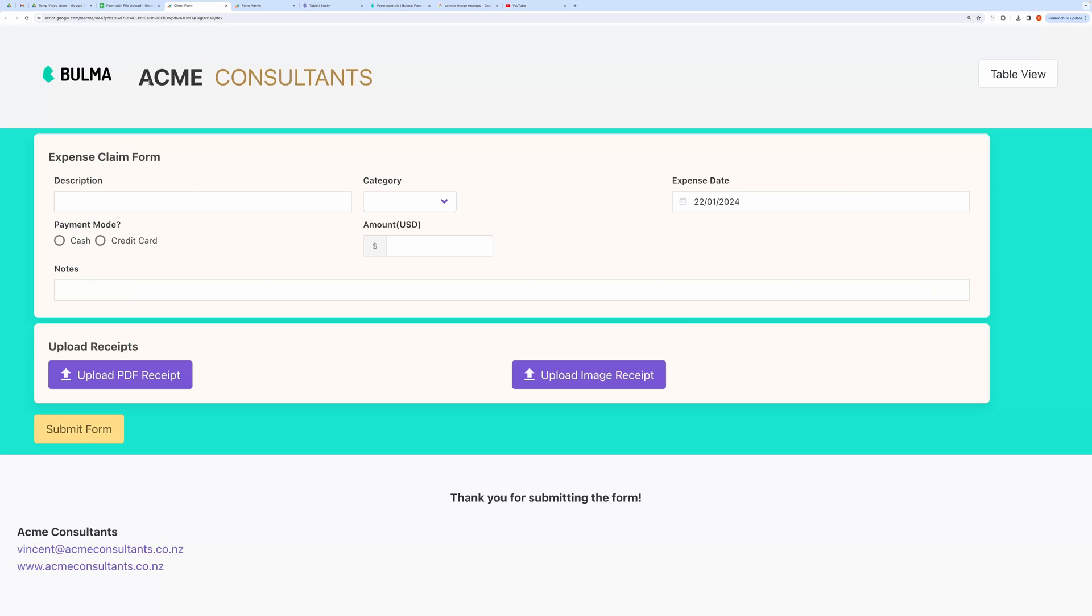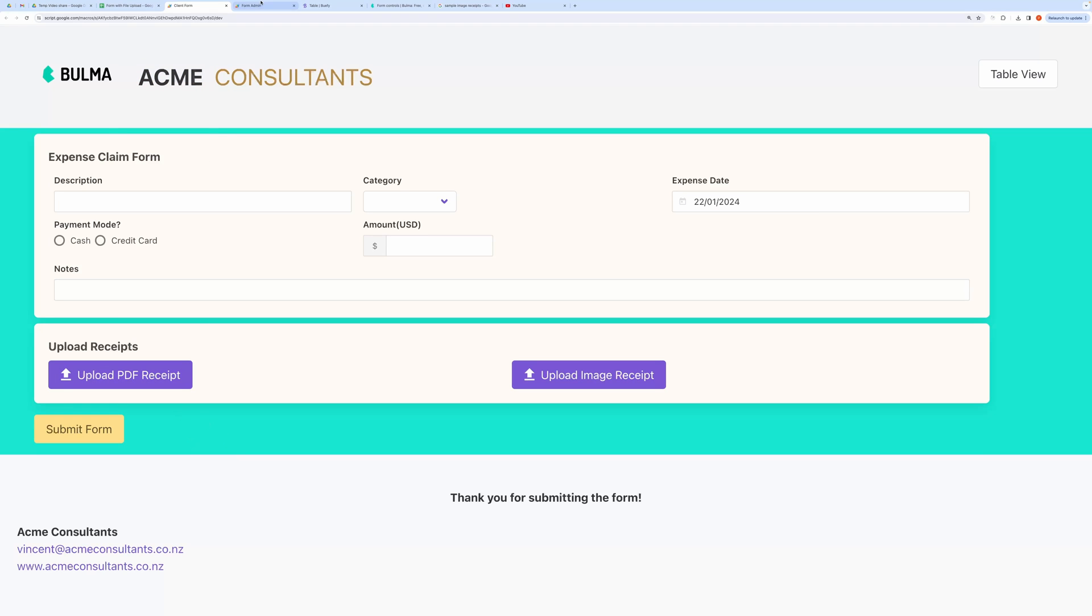This uses Google Spreadsheet for database and Google Drive for file storage. You can easily customize this tool for your requirements. You can also view your created record in Table View.